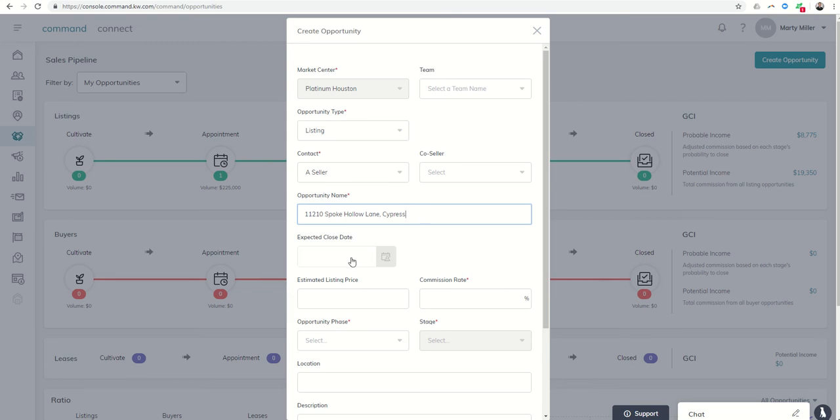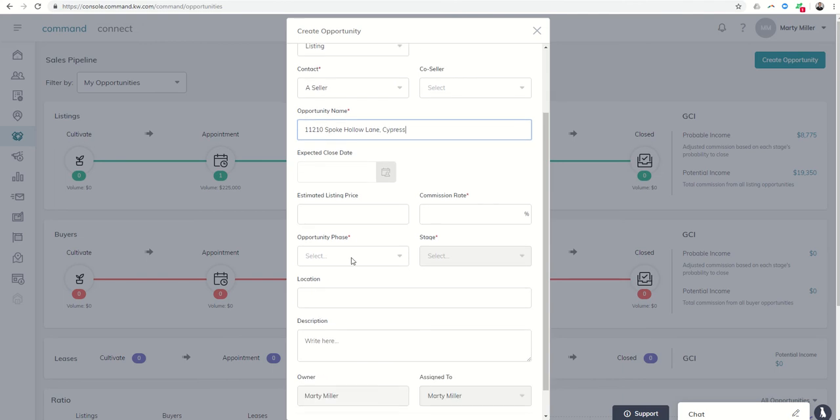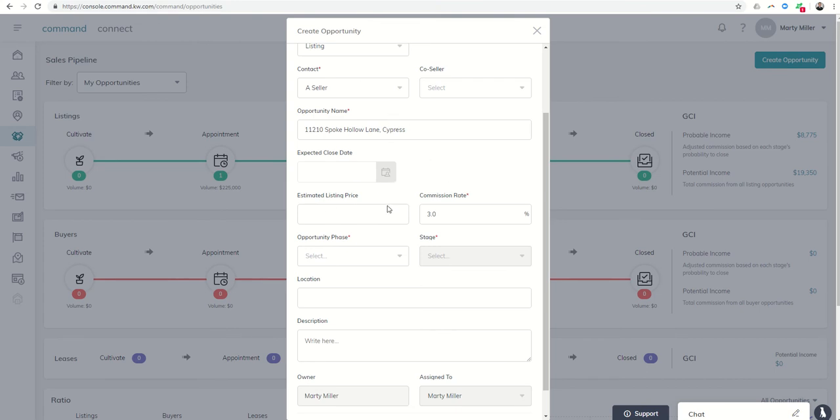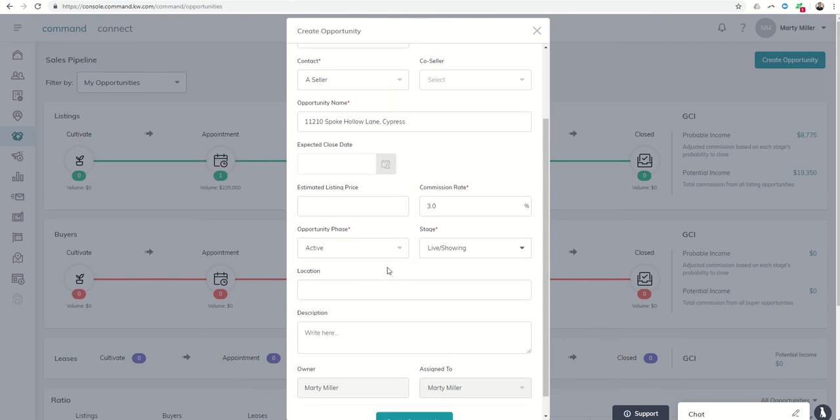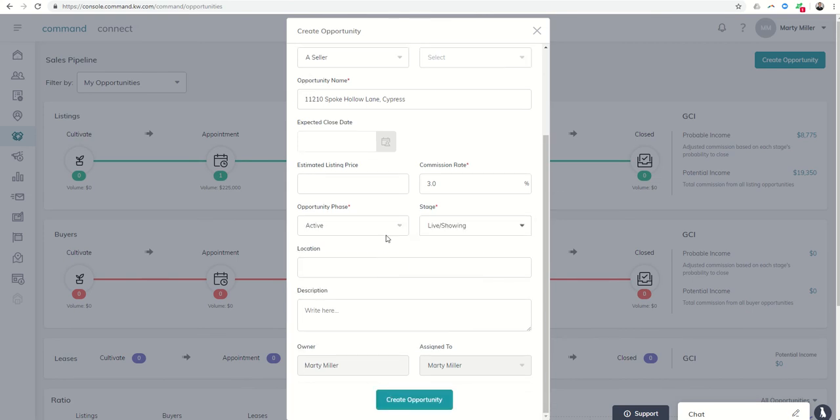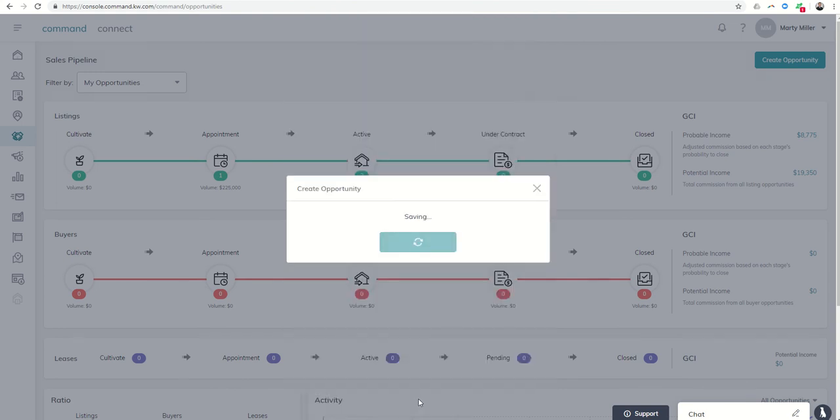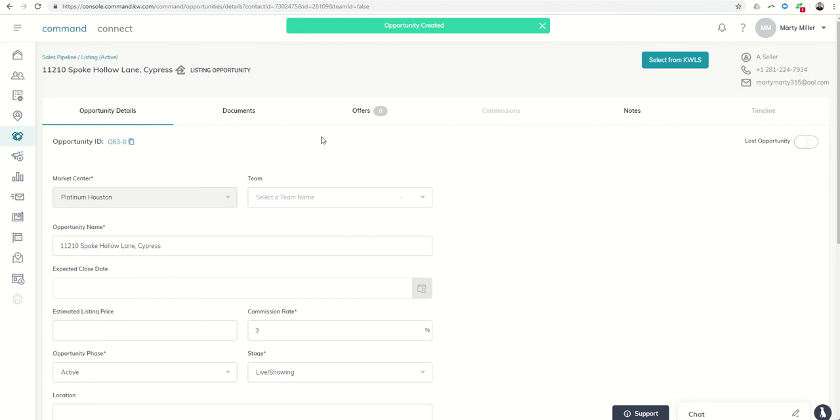We don't have an expected close date yet. Because we're going to tie the actual listing to this opportunity, we don't actually have to put in the estimated list price. It's going to pull it in for us. And you'll see that in just a second. Let's just put opportunity phase. Let's say it was active and we're actually showing it. I hope to be able to show that listing for Cindy soon and bring her a buyer. So here's the opportunity to create this opportunity as if it were our listing. And this is what Cindy might do because it's her listing.